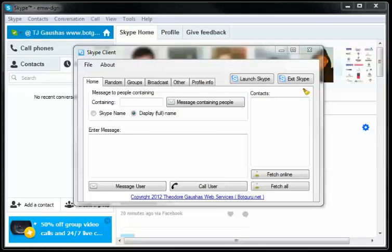Skype marketing software. Here in this first tab we're going to go over sending messages to people on your contacts list, either by full name or their Skype username, and it's containing text.